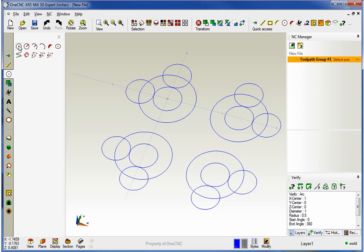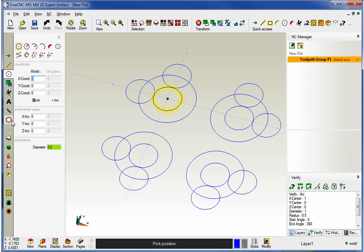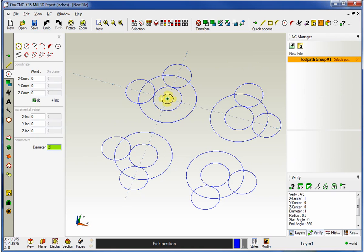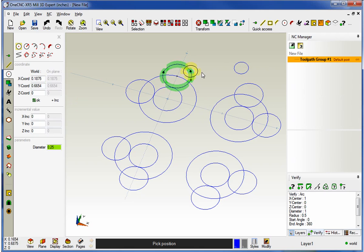How about using coordinate input? Let's go back into the arc command. Let's say we want to create an arc at X1, Y1. I'm going to change the diameter to something different and head over to the coordinate input — this is absolute mode. I'm going to type in 1 for X and 1 for Y. If I like that, I just click OK and there's the arc. We're constantly getting feedback as well. Let's change this to X0 — you can see the arc snap over to X0. If I like that, I click OK and there's the arc.